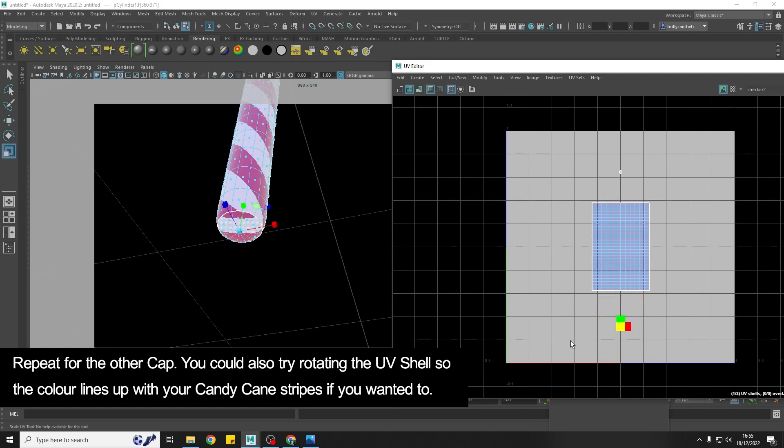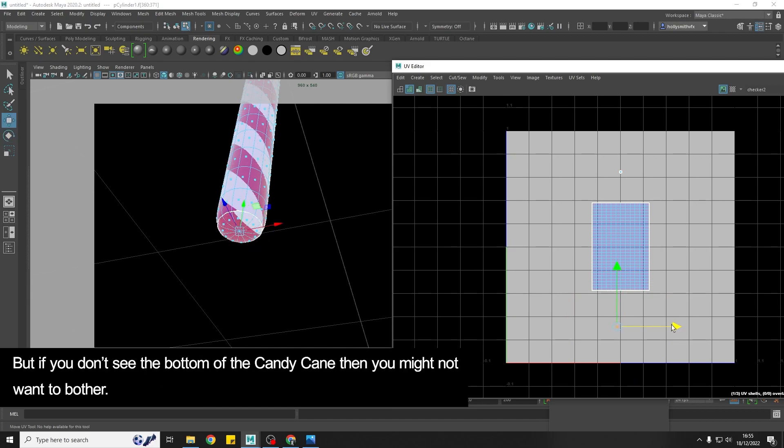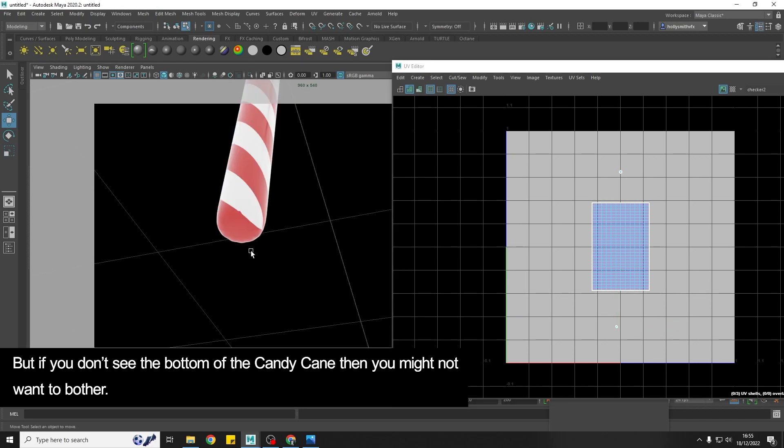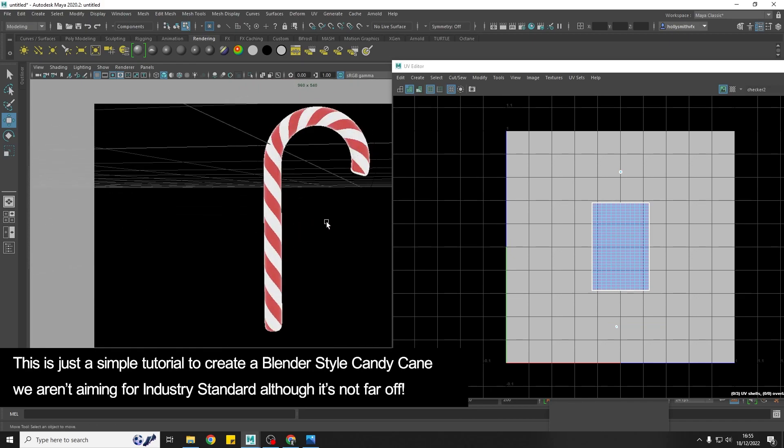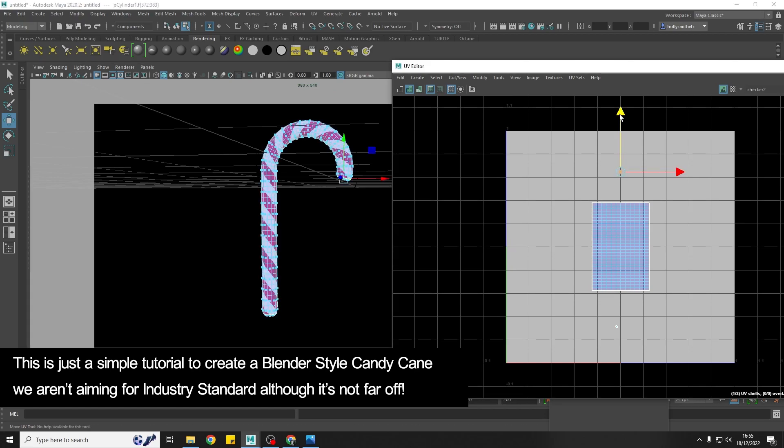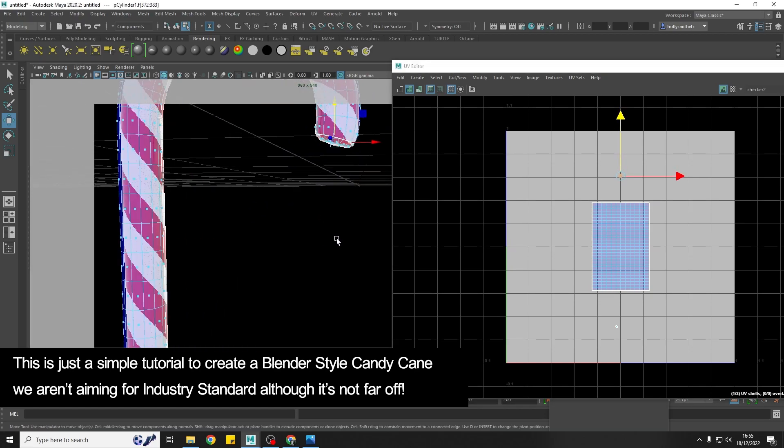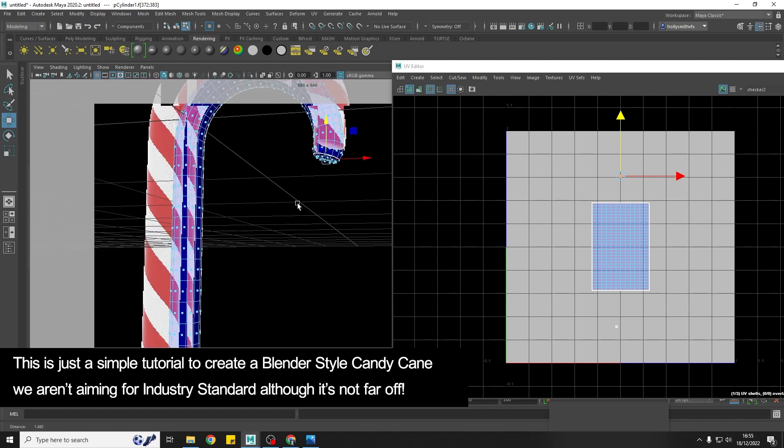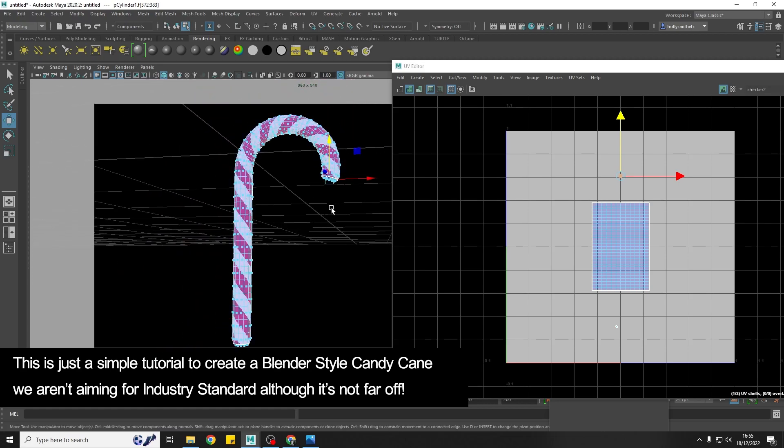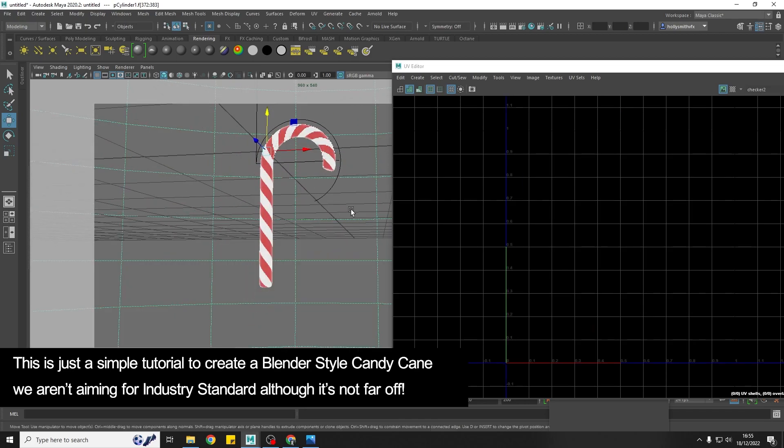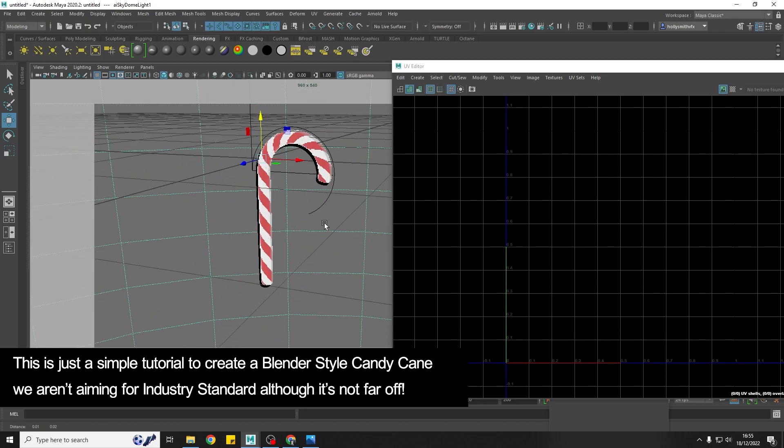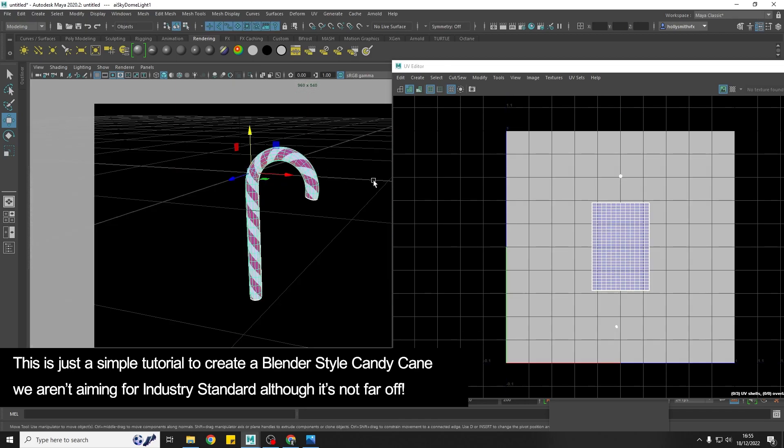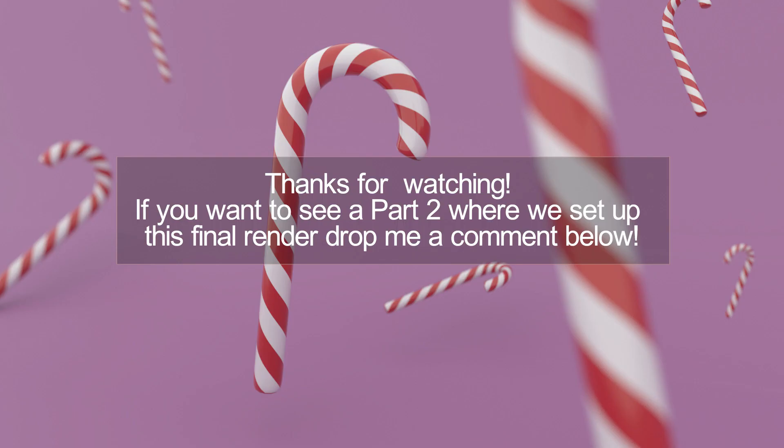So that's all the UVing that we're going to do really. You can obviously try and line it up if you wanted to but if you're not going to see the bottom of the candy cane you know you could do something like that. If you're not going to see the bottom of the candy cane then you probably don't want to bother because this is just a simple tutorial. We are going for kind of Blender style things and I always see Blender tutorials and people just whiz through them. They don't really think about them being like industry standard or anything so that's what I'm going for with this. I think it still looks great. Okay so that's the candy cane done.